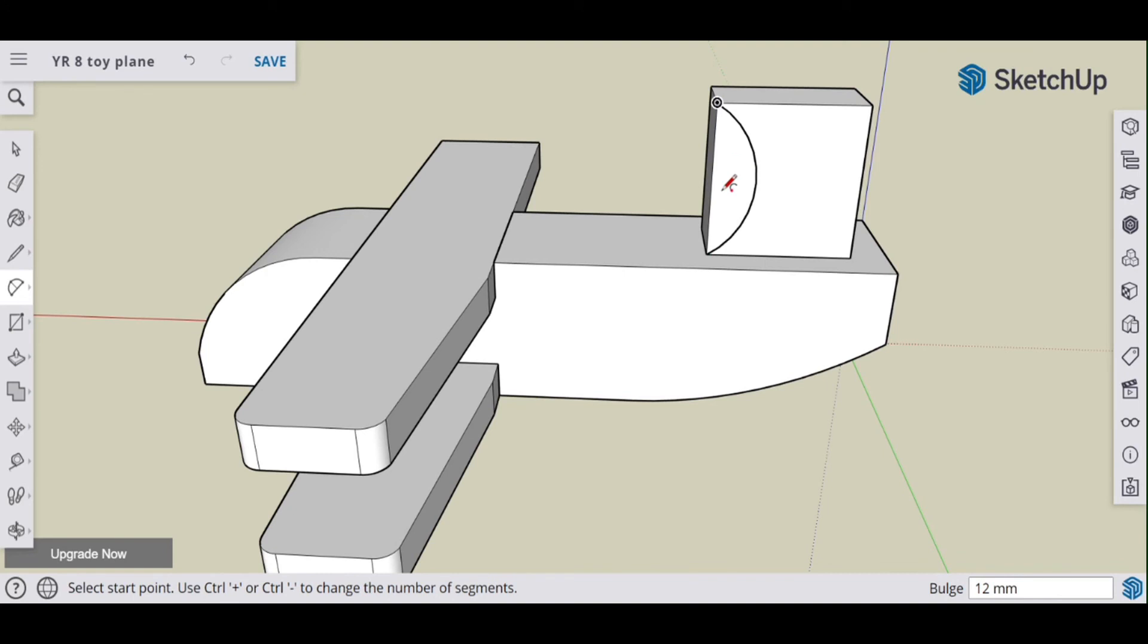If you do concave curves though, so if you do this type of thing and if I was to cut out that section, that would be a concave curve and it's harder to sand those shapes.